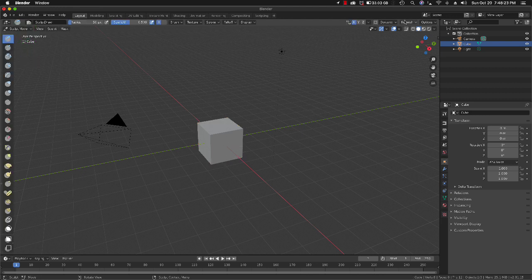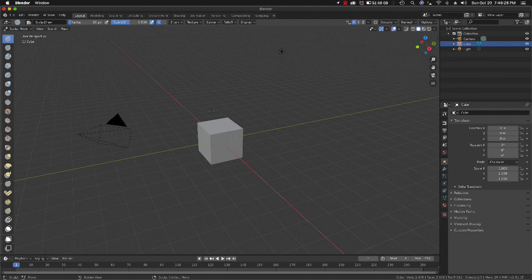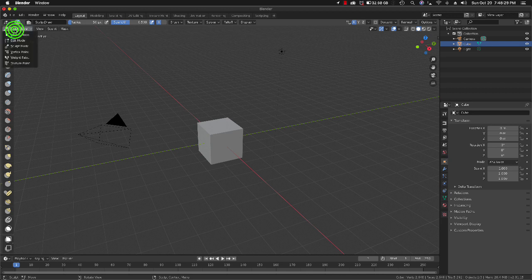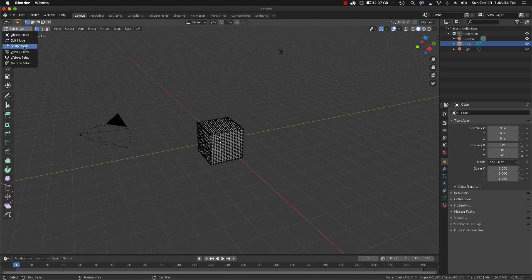Let's start with this cube here and remesh it. You see that now it has a lot of vertices.